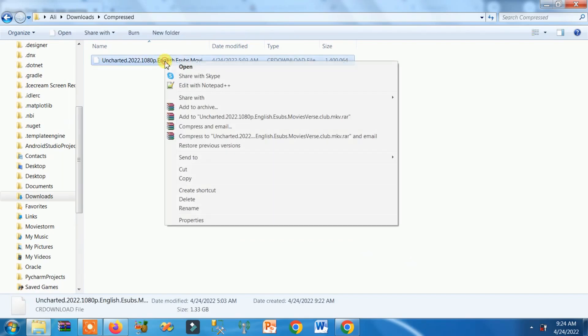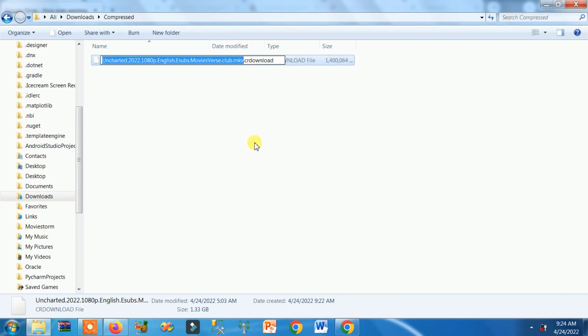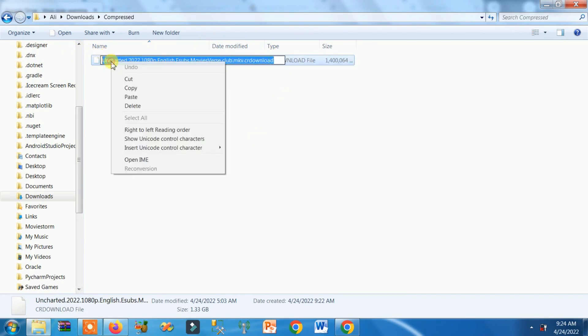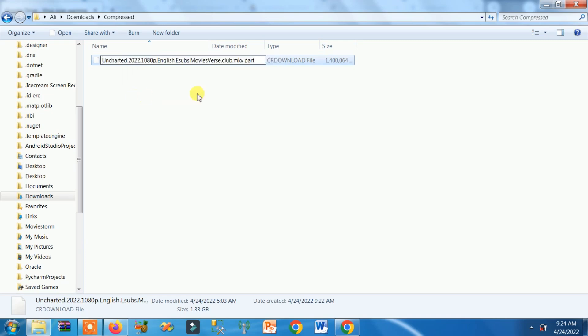Now right click, rename, select all text and paste here. Right click, paste. Click anywhere, click on yes.